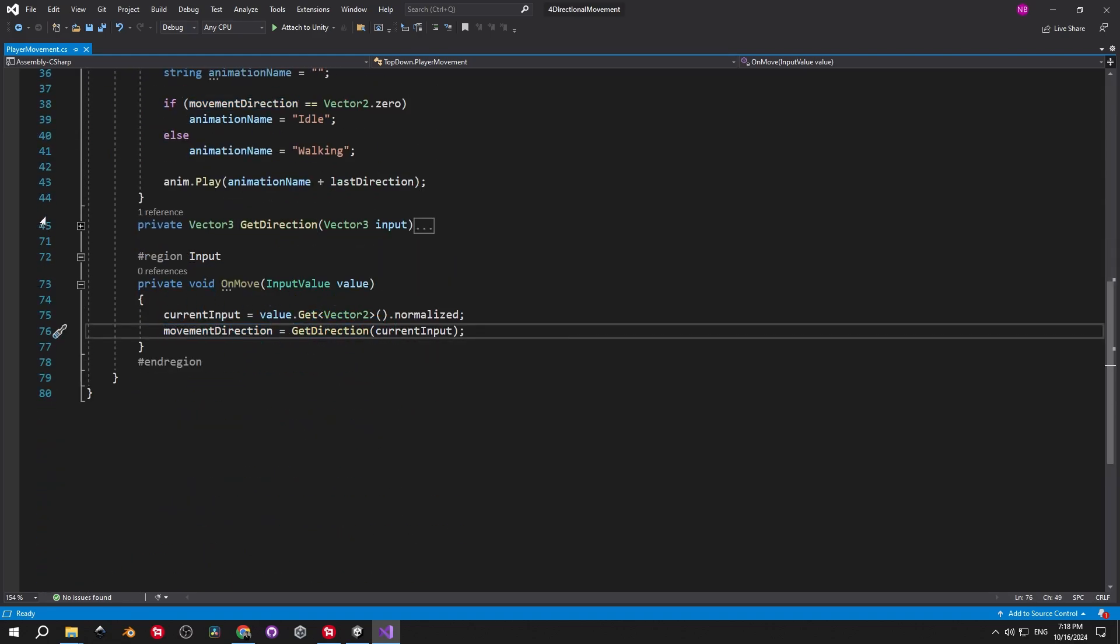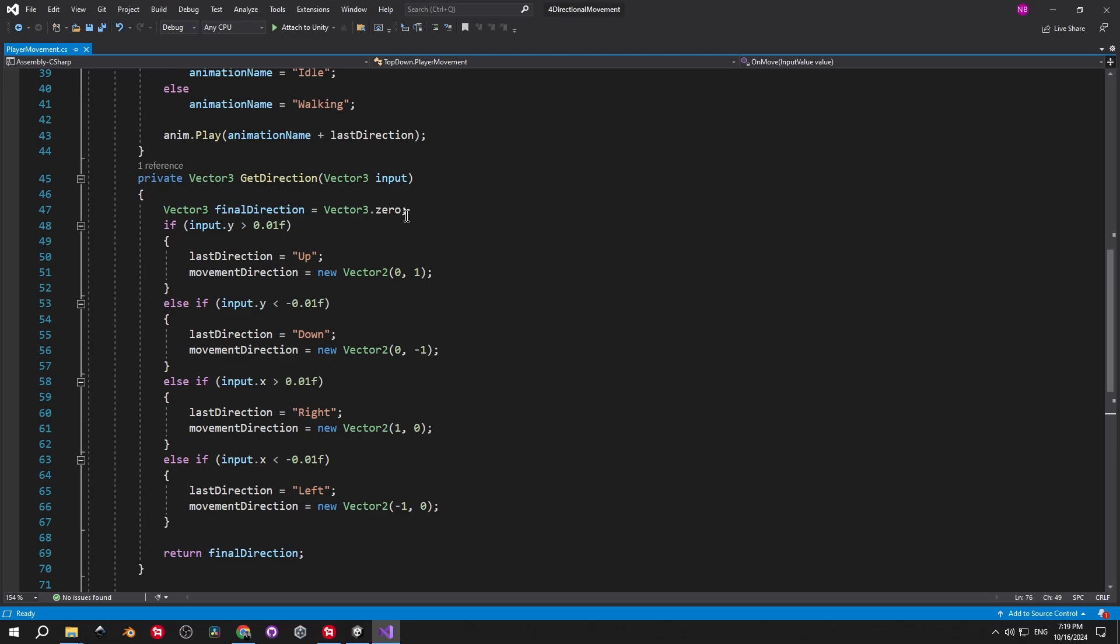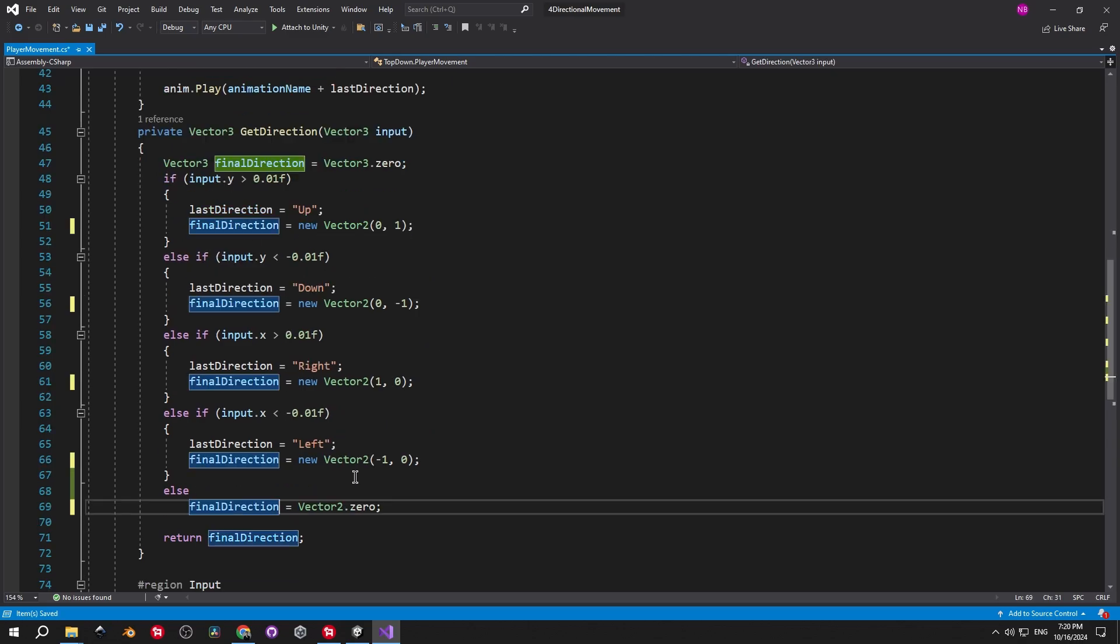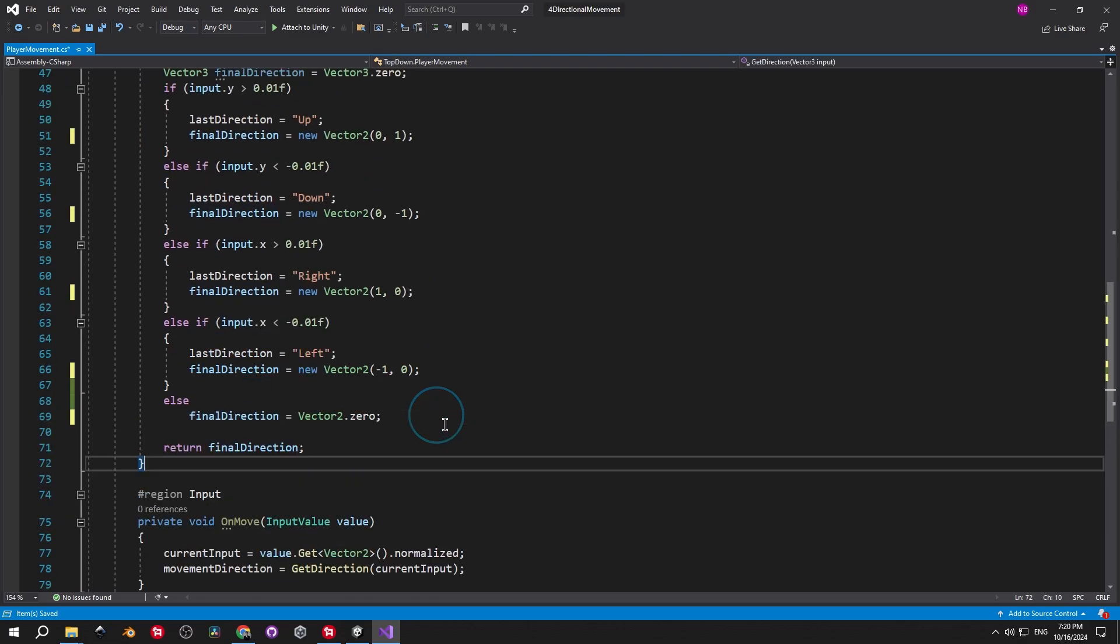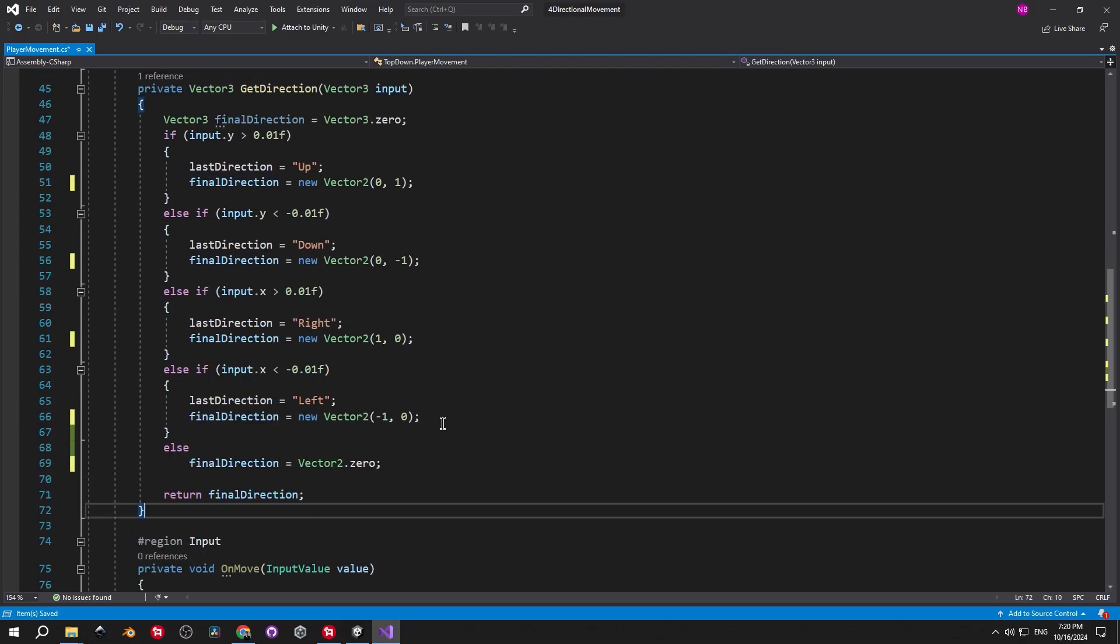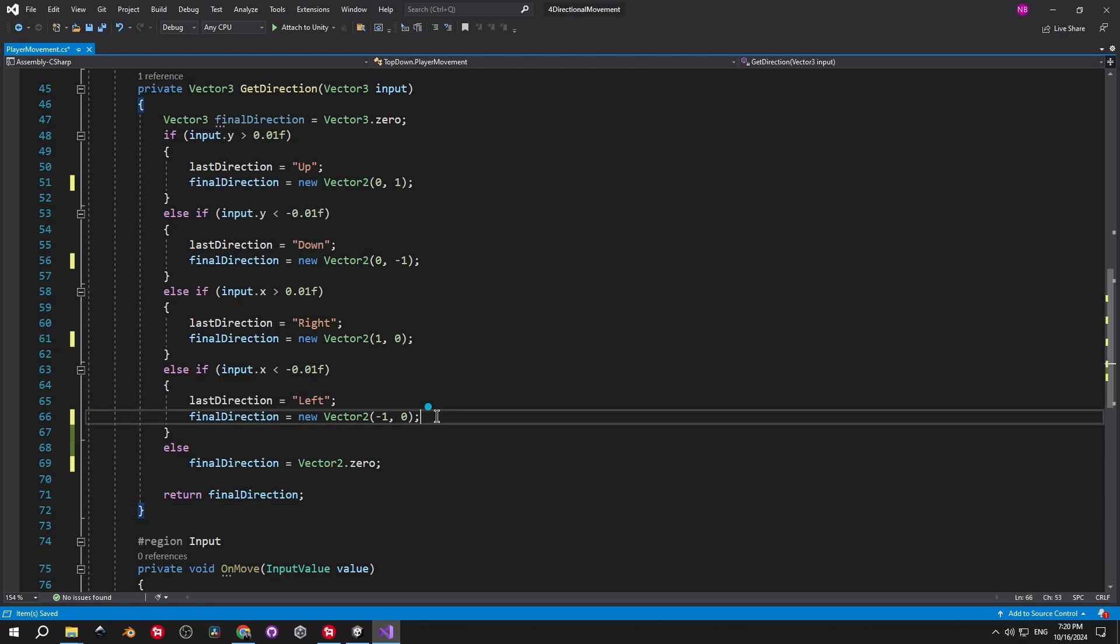Speaking of which, let's check out what's inside the getDirection method. As you can see, we have an internal vector3 variable which is called final direction. And then through a series of if statements where we check the inputs Y and X values, we determine the correct movement direction and the last direction for the animator.